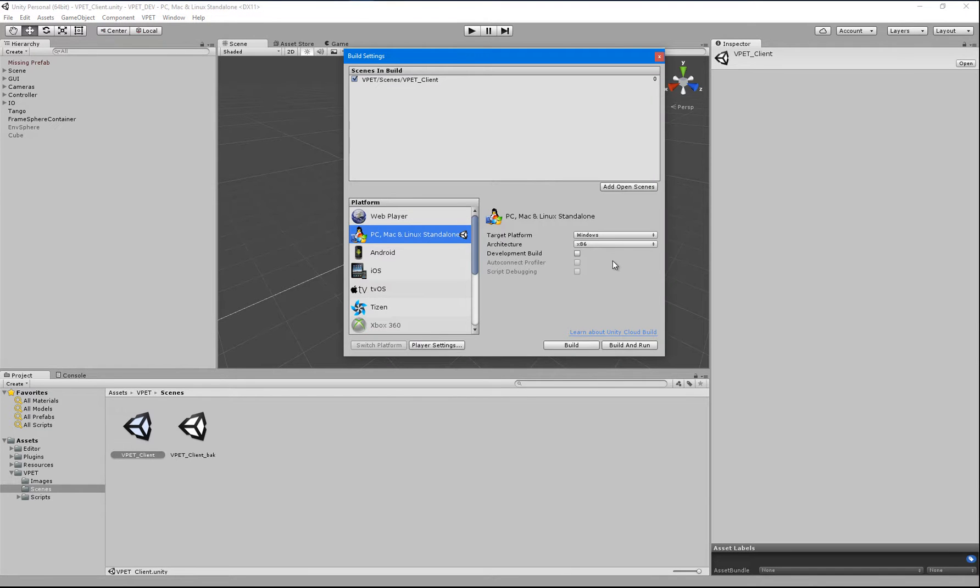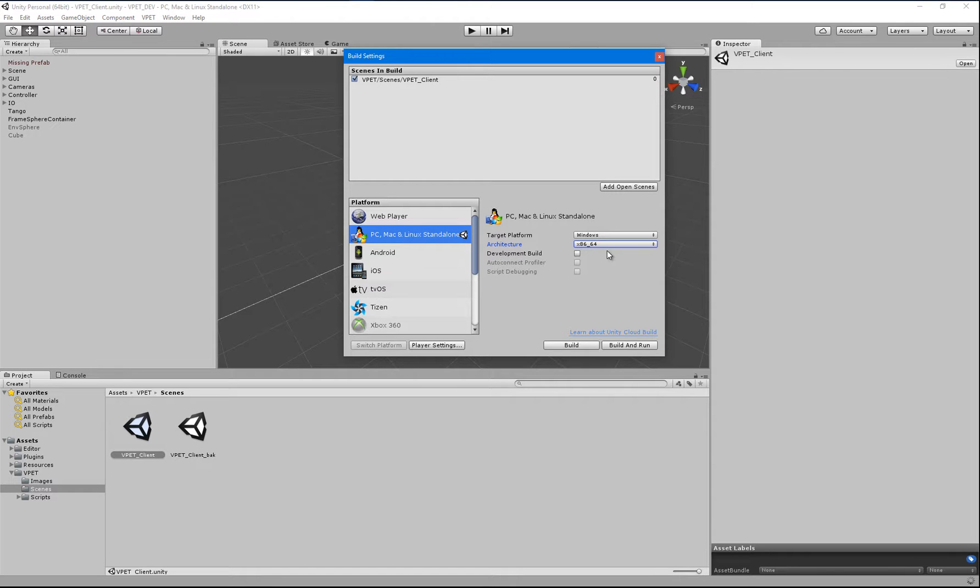All you need to do is to switch to x86-64 as architecture and then you can build your Windows application. We'll do that for now.